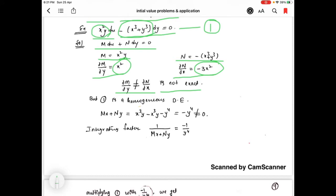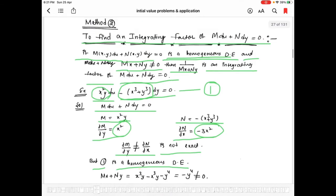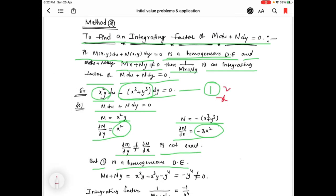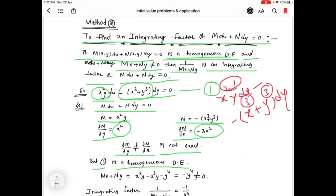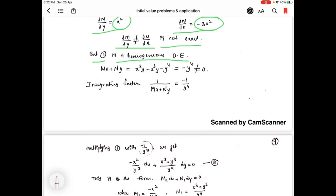But the given equation 1 is a homogeneous differential equation. In x²y dx, the power is 3, and in -(x³ + y³) dy, all powers are also 3. Since all powers are equal, the given equation is a homogeneous differential equation. Now we check Mx + Ny. After simplification, we get Mx + Ny = -y⁴, which is not equal to 0.